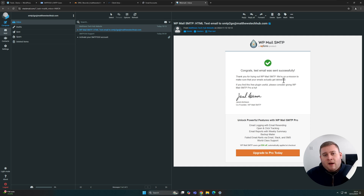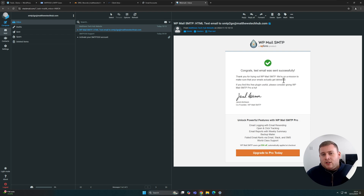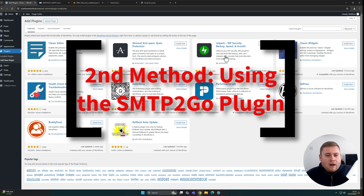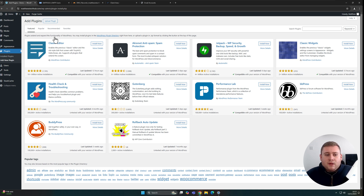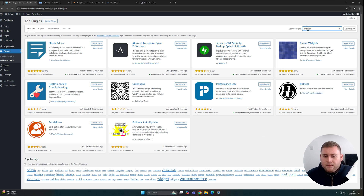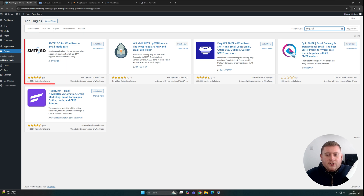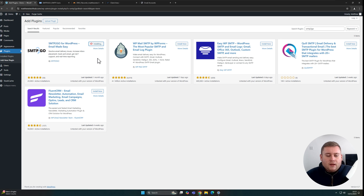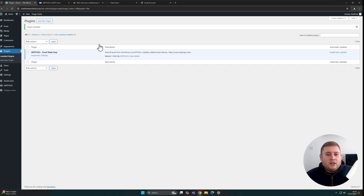The second method I'm going to show you is how to configure it using SMTP2Go's own plugin. The first thing we need to do is get SMTP2Go's own plugin. You can either go to their site and download it, or the easiest way — which I'll show you — is on your WordPress admin dashboard. Go into Plugins, then Add New Plugin, search plugins in the top right corner, type in smtp2go and hit enter. You'll see the one called 'SMTP2Go for WordPress — Email Made Easy.' Click Install Now, then click Activate.